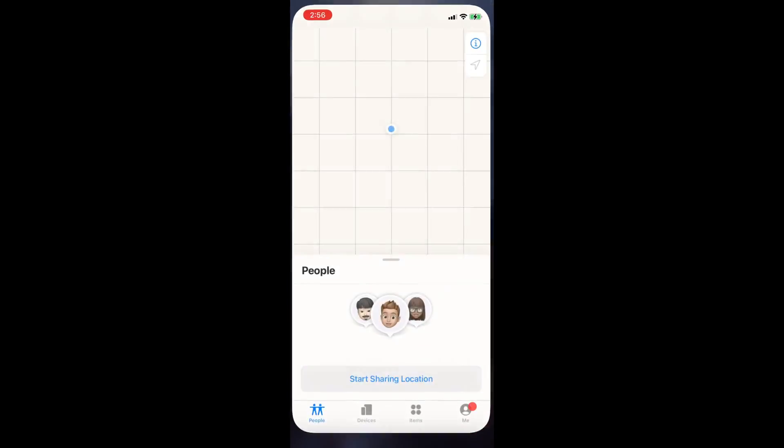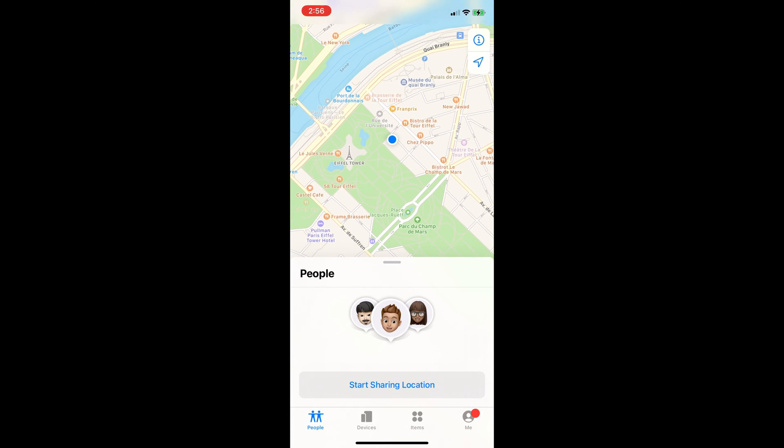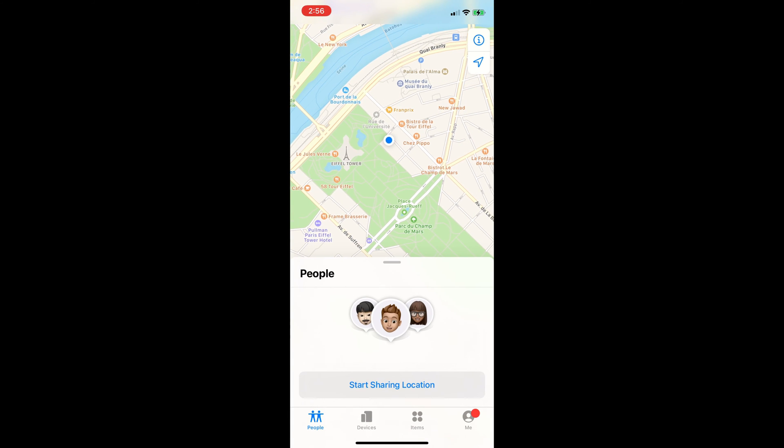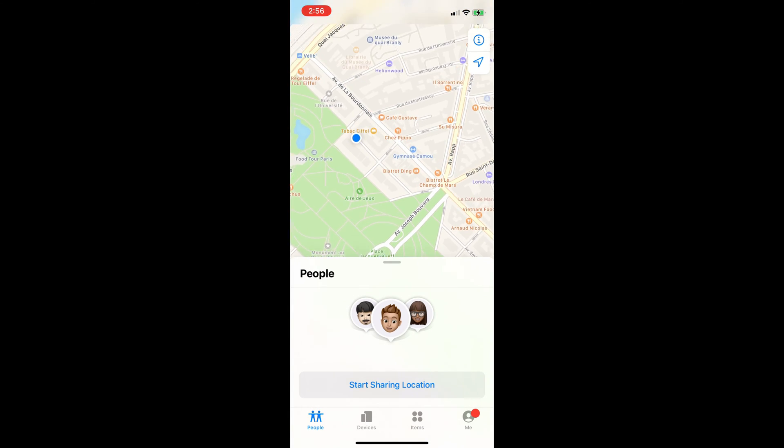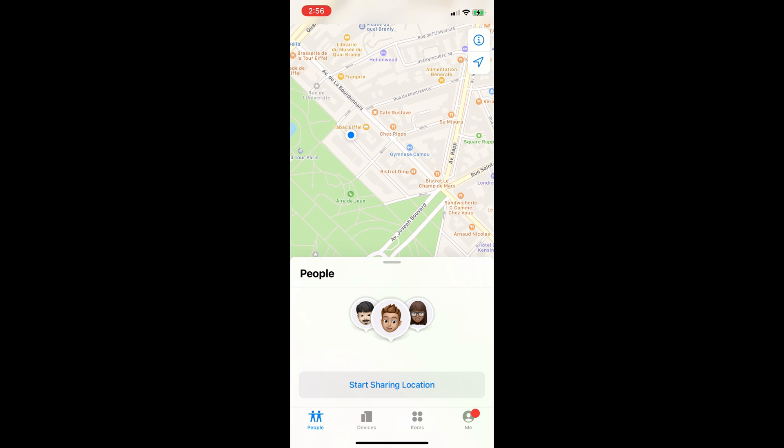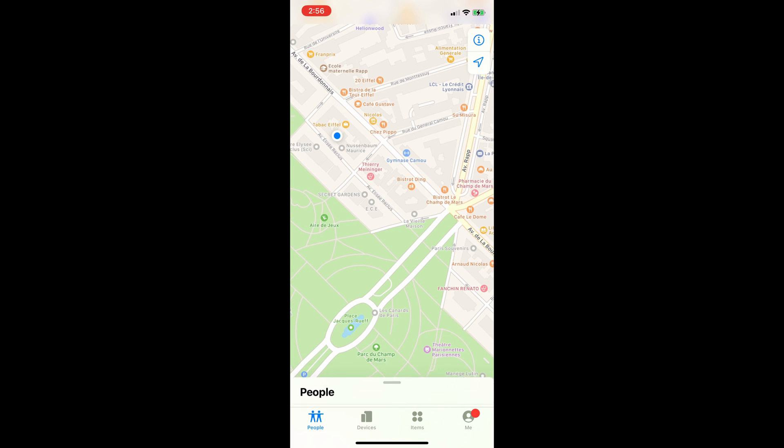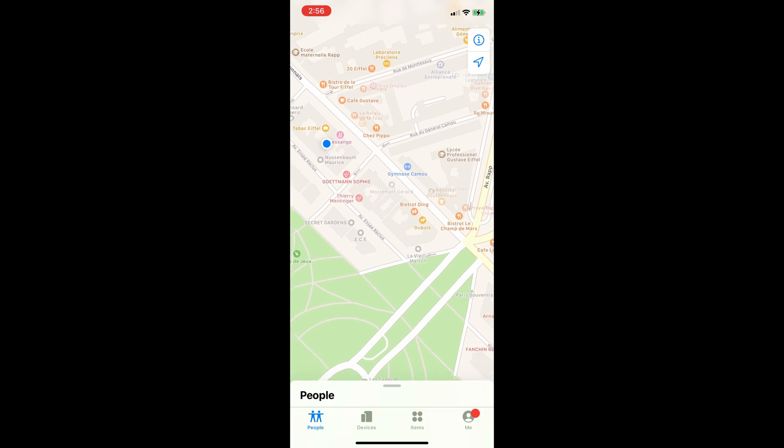Let me open the Find My app to show you that it's working. This is crazy. So this is how you can fake your real-time location on Find My app.